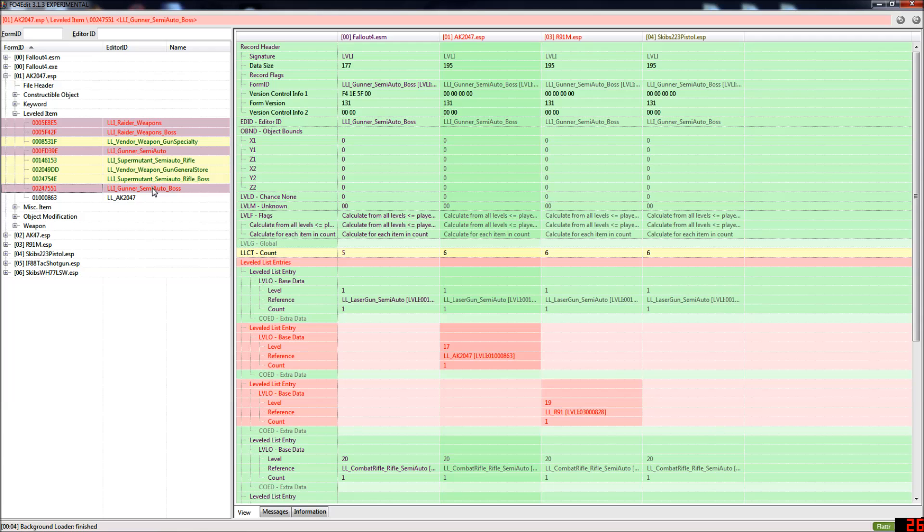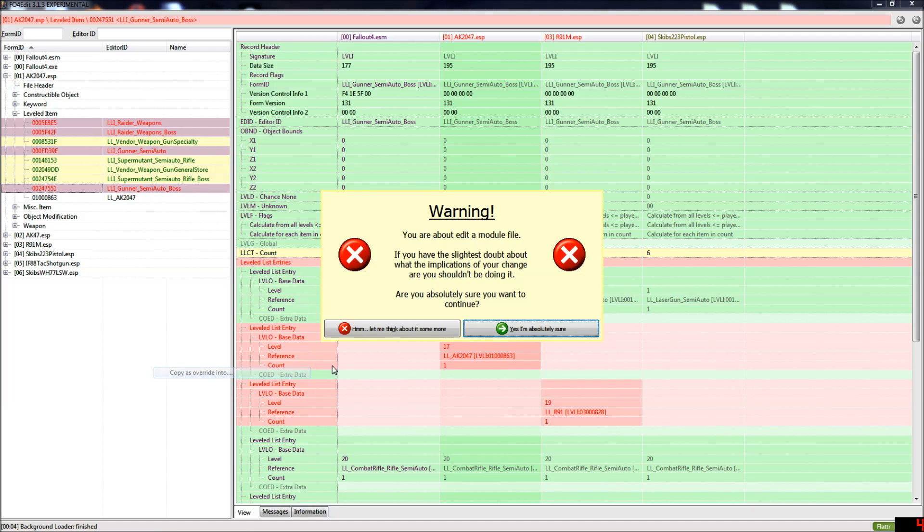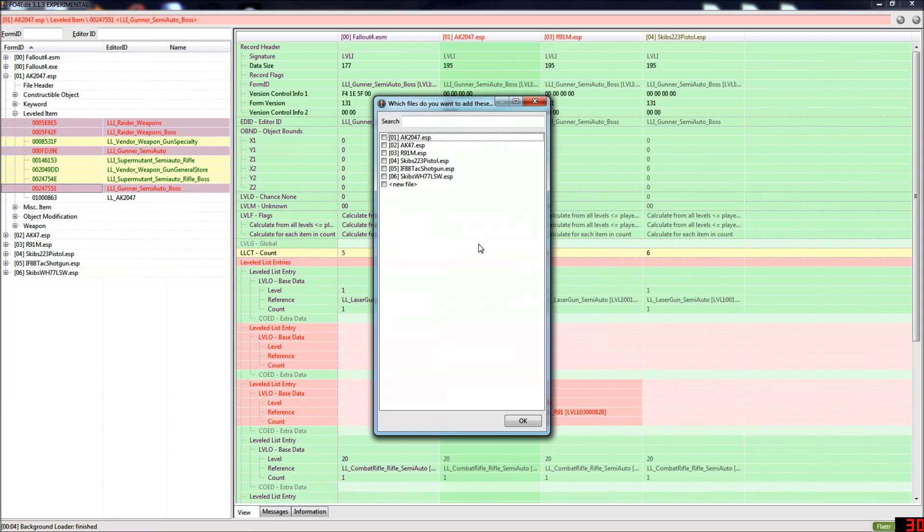And then right click and select copy as override into and it will ask you if you're sure, you want to say yes.